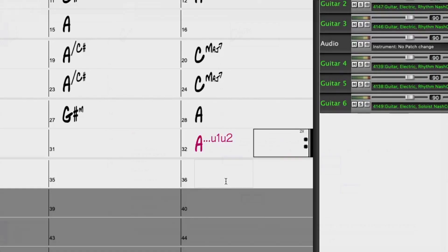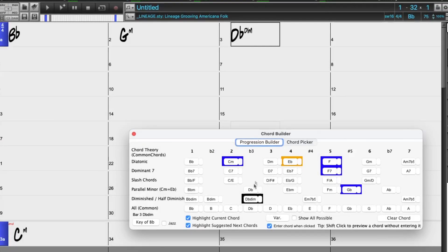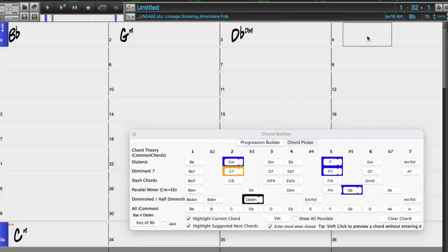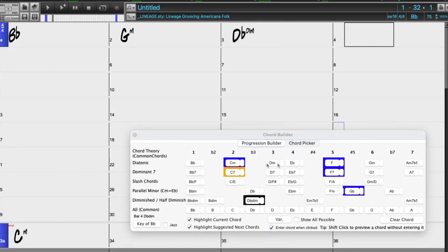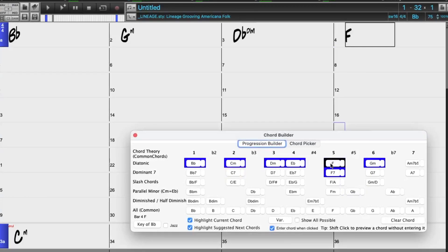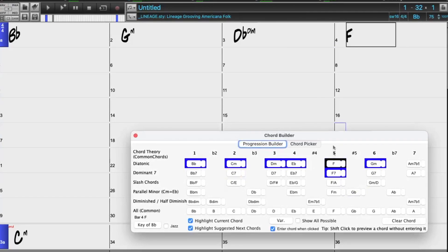The new Chord Progression Builder allows you to interactively create your own progression by showing you the best next chords at any point in your song.